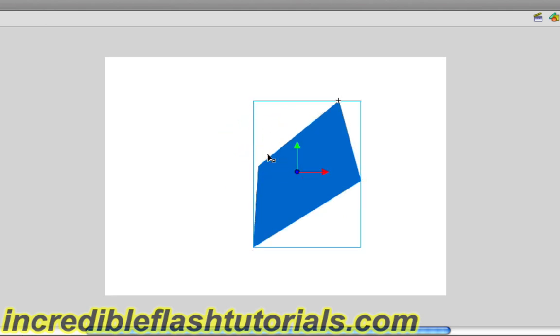So, again, really cool stuff here. And it's actually really neat that you can actually do this in Flash. Before, you could actually mimic some 3D stuff with the tweening and all that with the free transform tool, but this makes it a lot easier and a lot more dynamic.